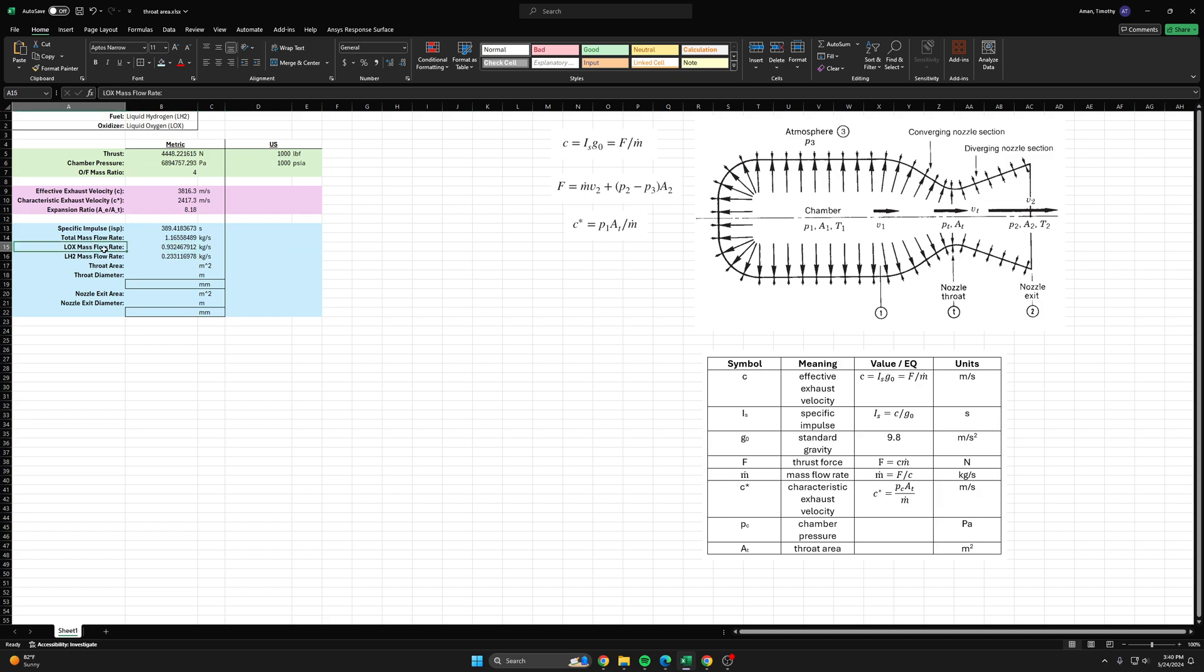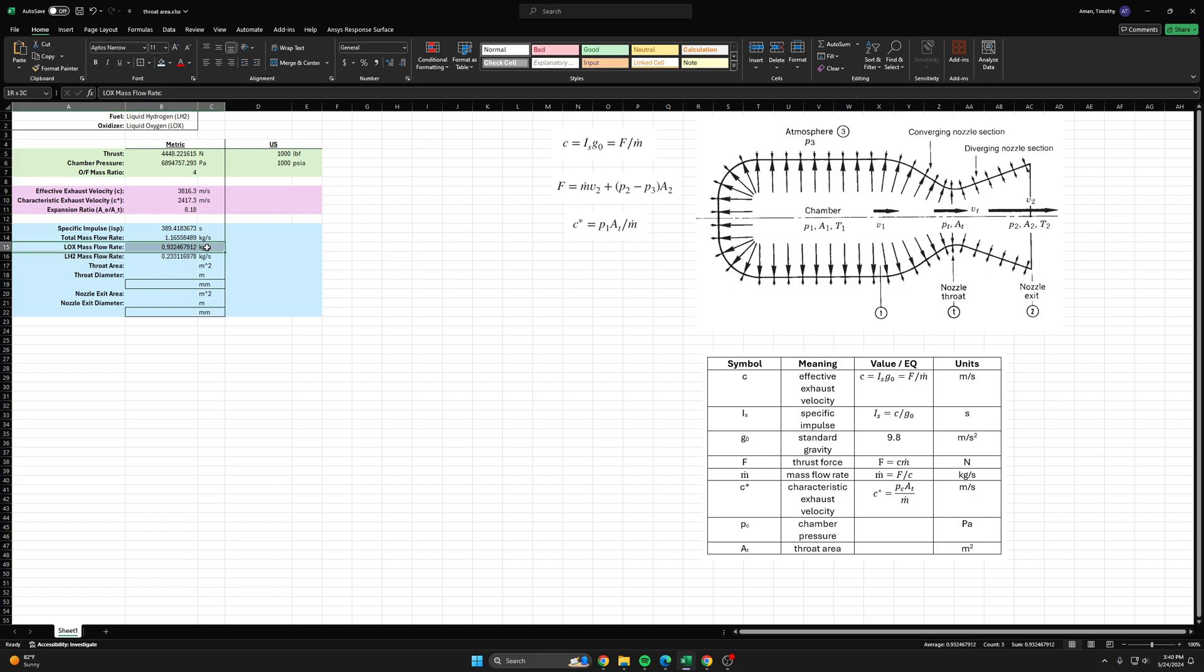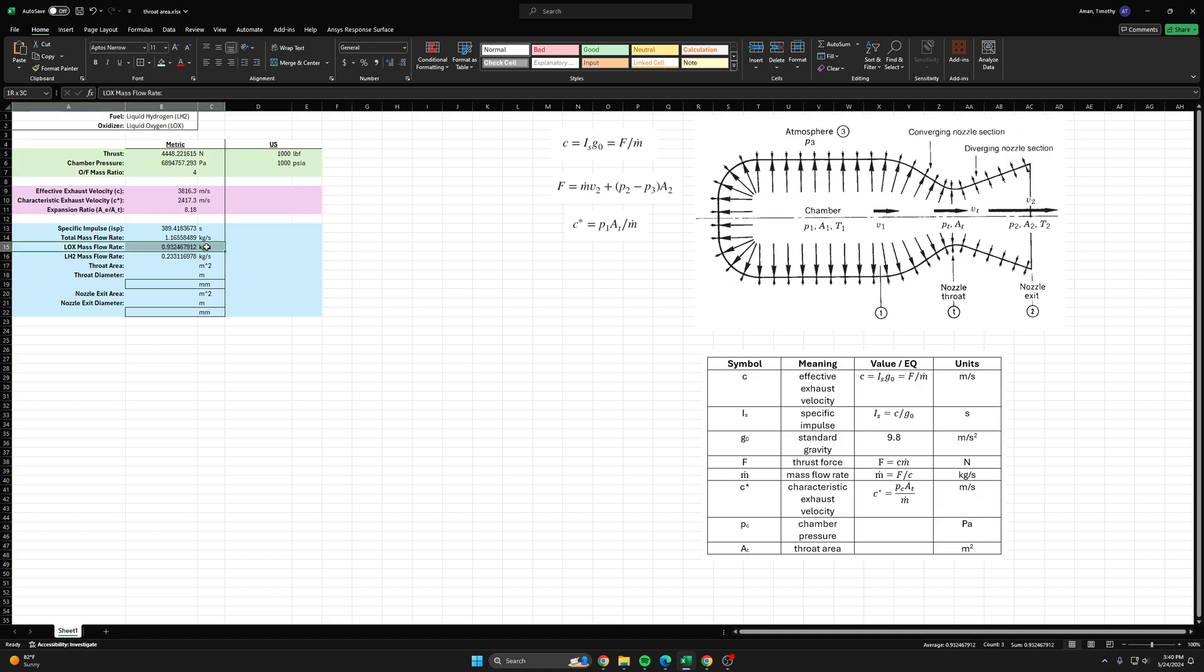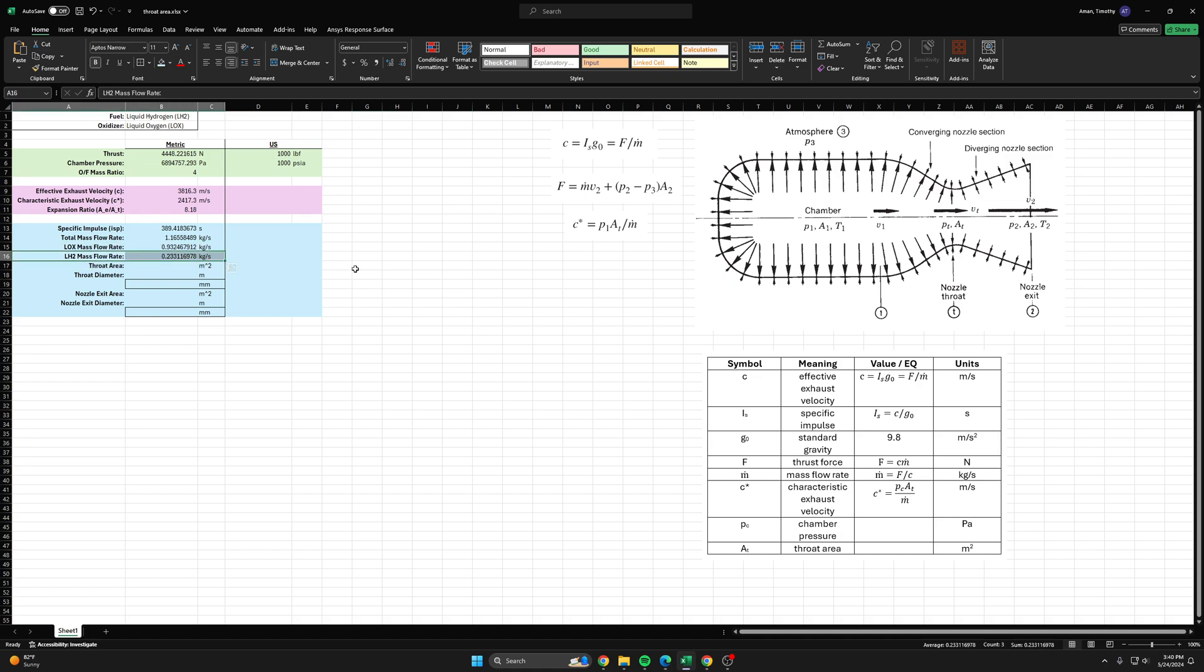So these are very important parameters moving forward with our rocket engine because these will tell us how to size our injector geometry, or how to size the holes in our injector, in order to get these mass flow rates through it. These are very important key parameters to know moving forward.